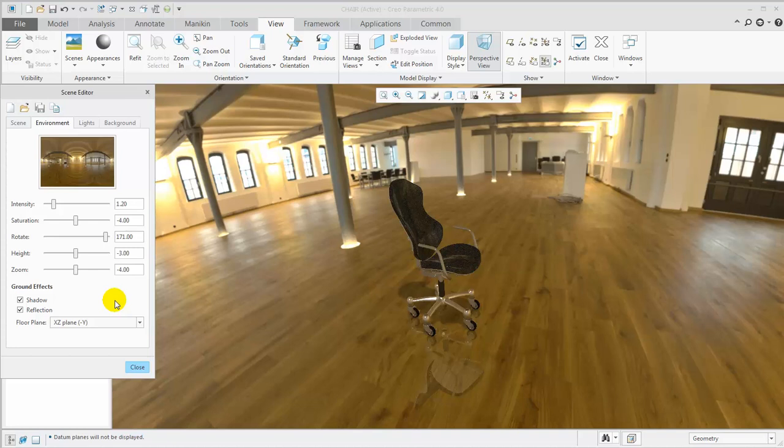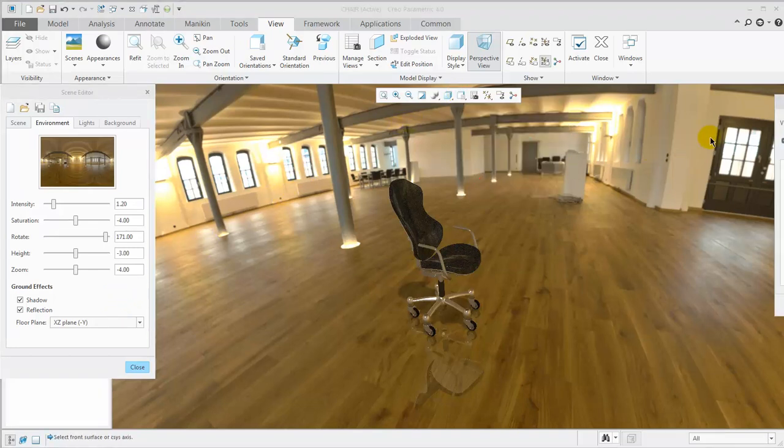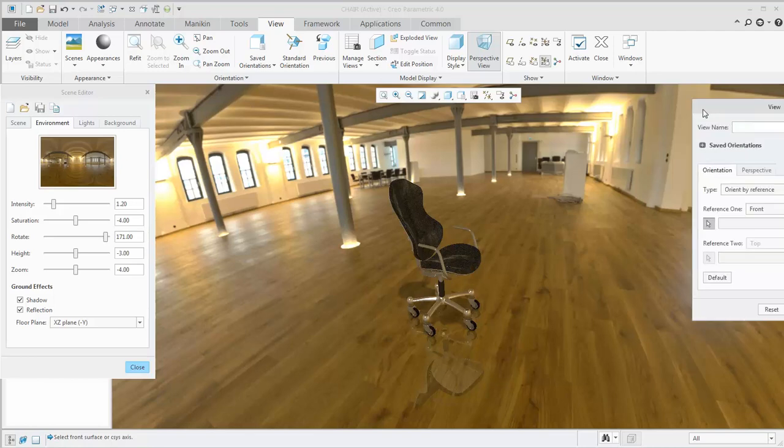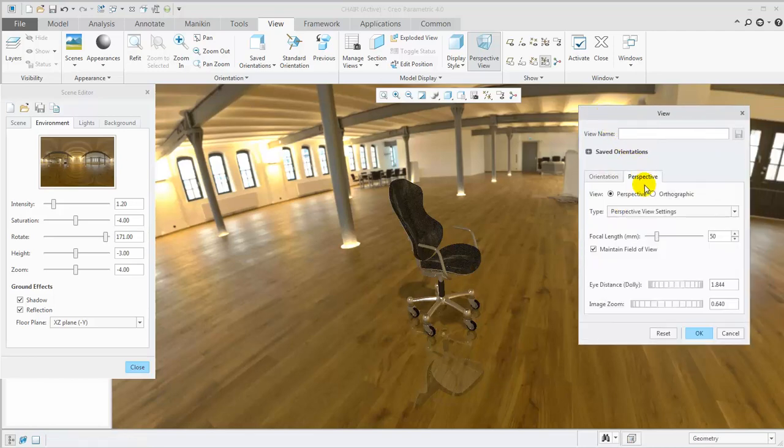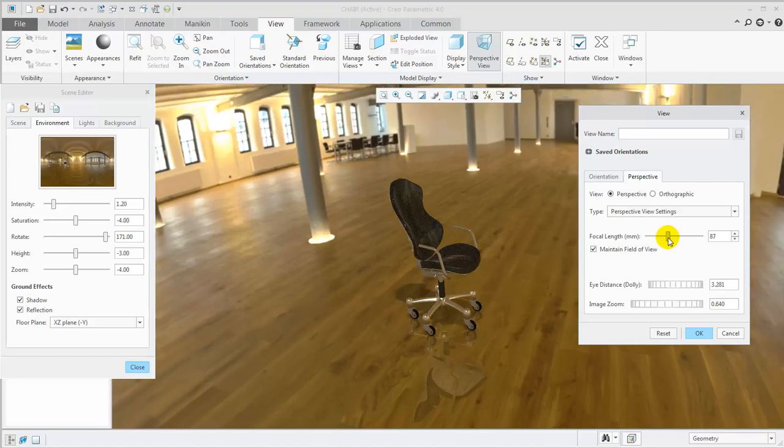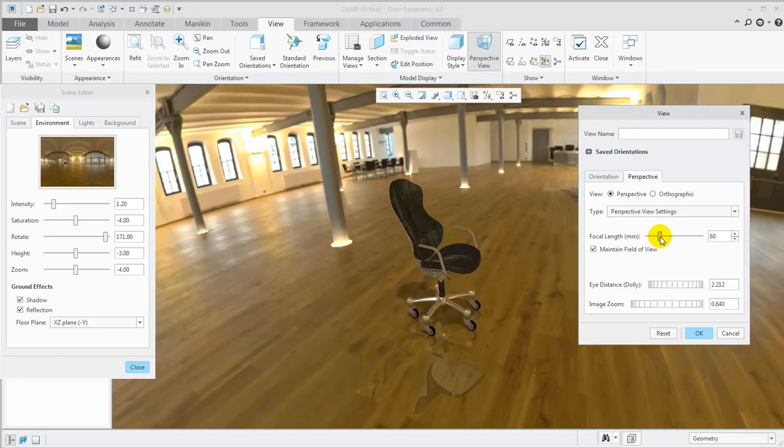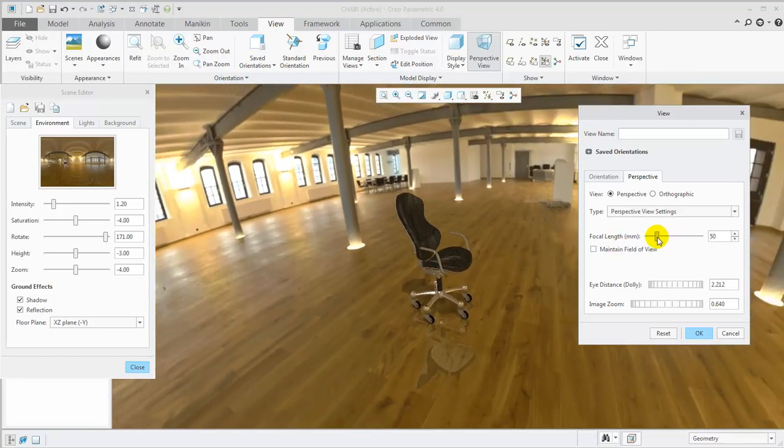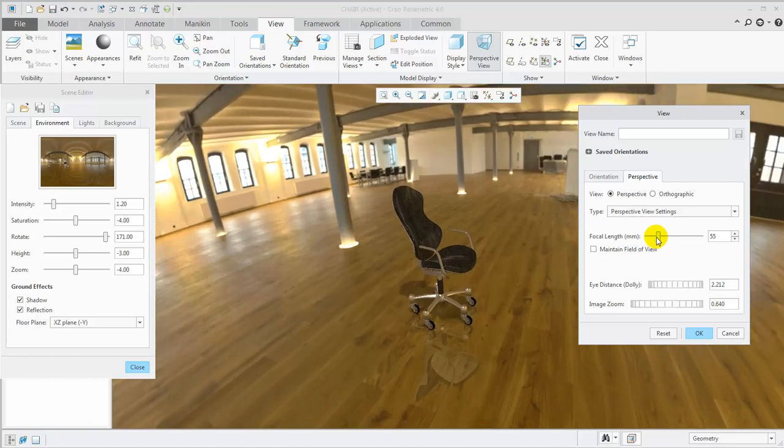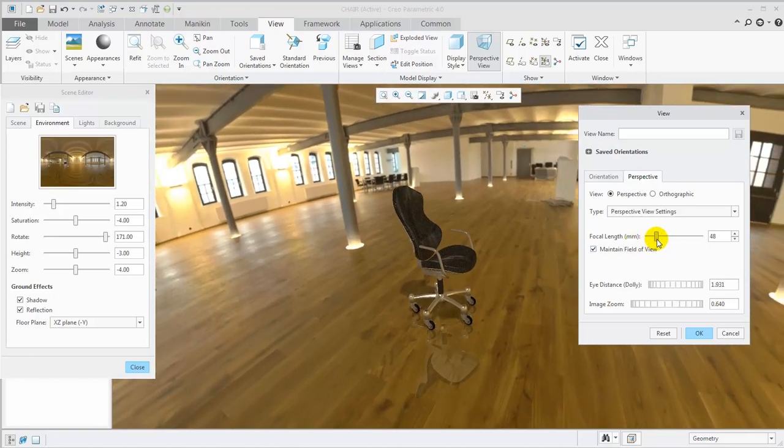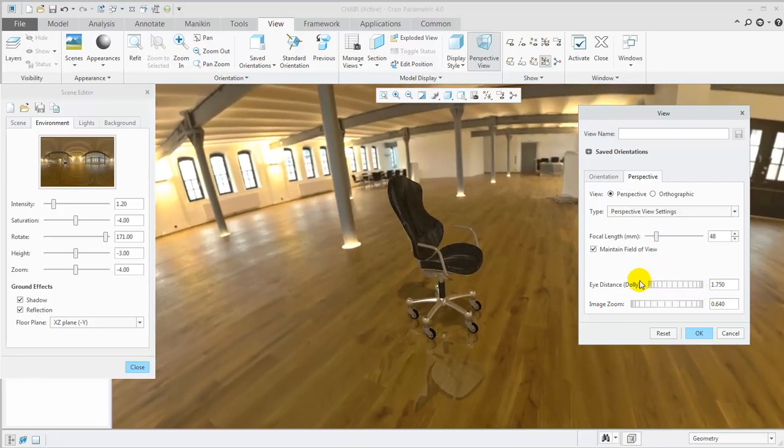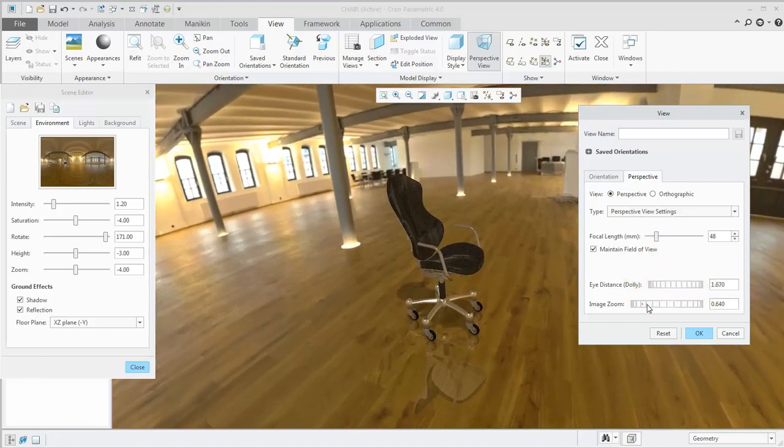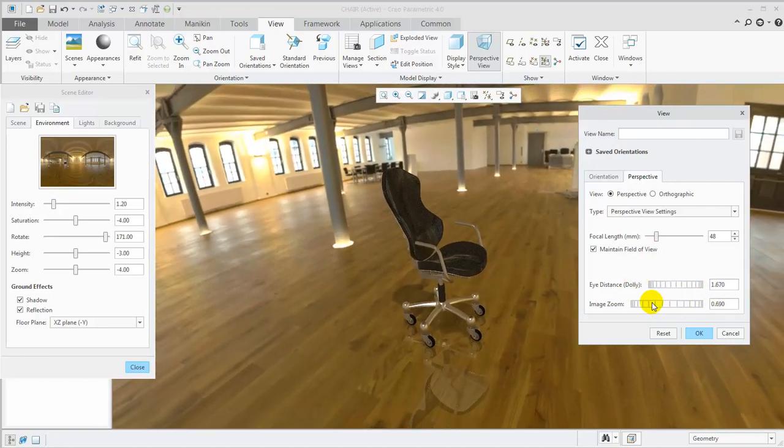This looks good, but if we want to change other Perspective View settings, select Reorient from the Saved Orientations dropdown, and notice the effect of changing focal length with and without maintain field of view enabled. You can also adjust eye distance and image zoom as needed.